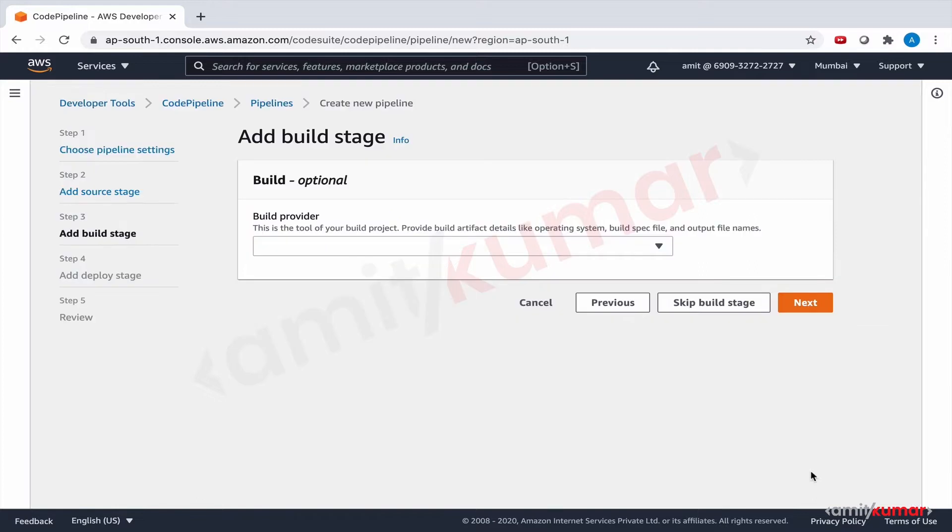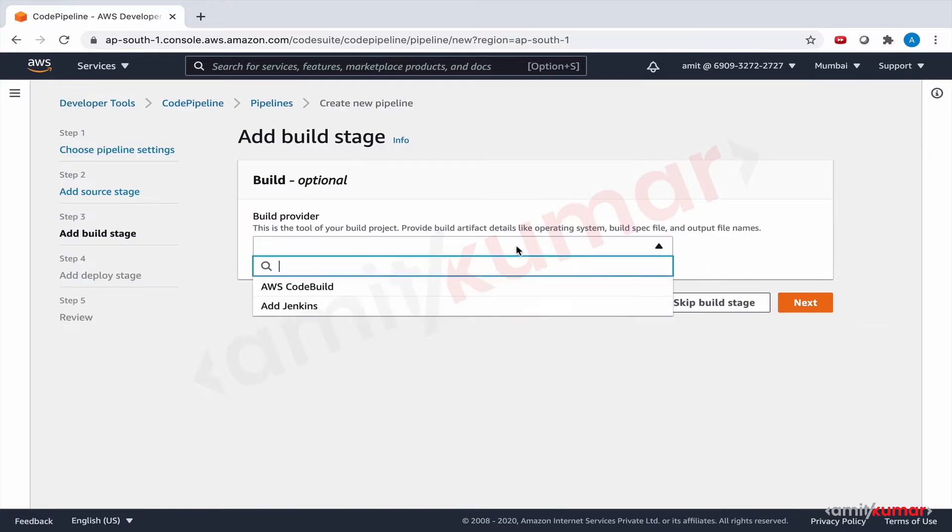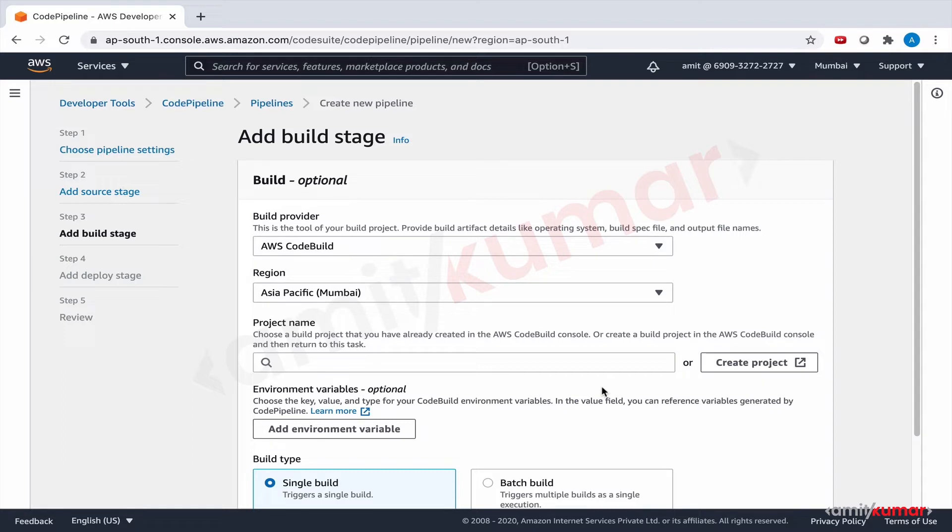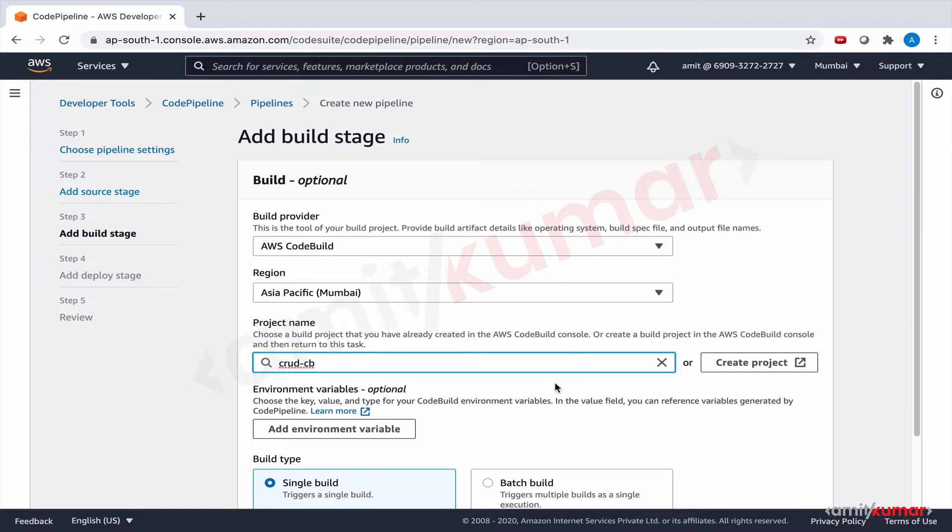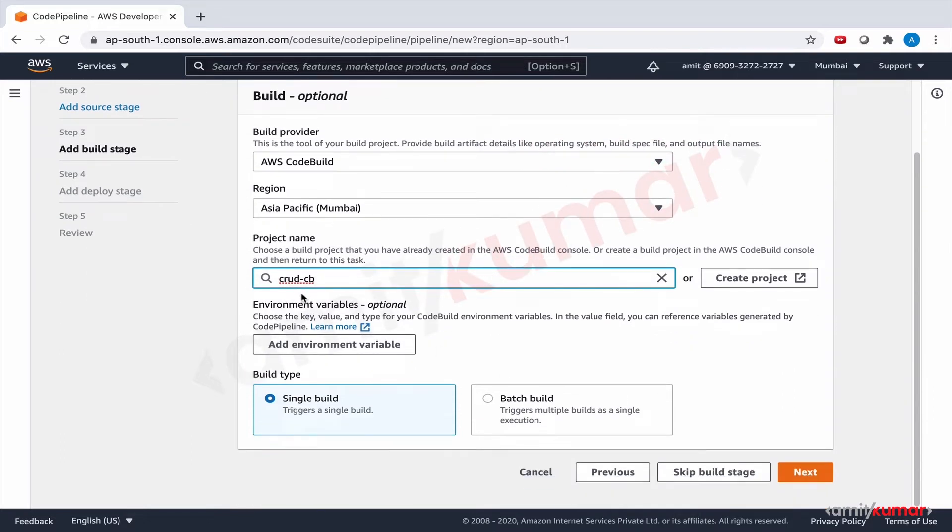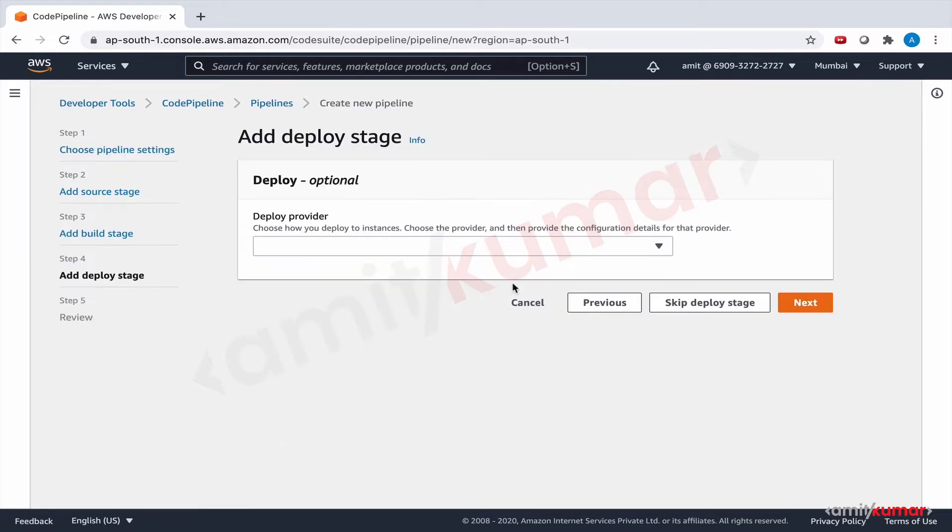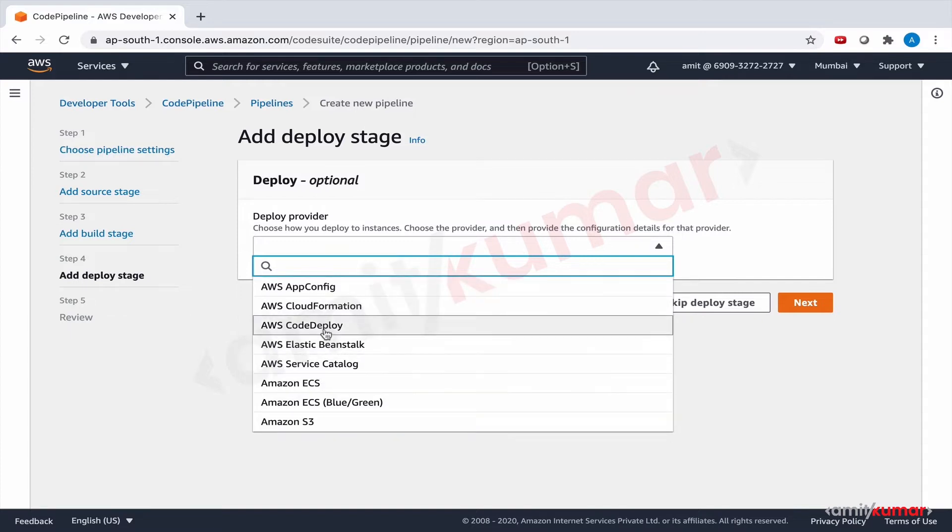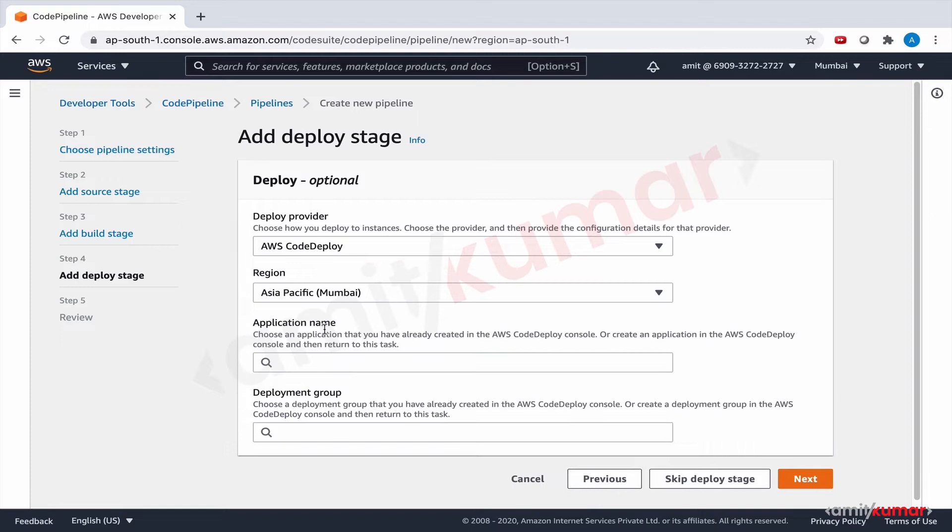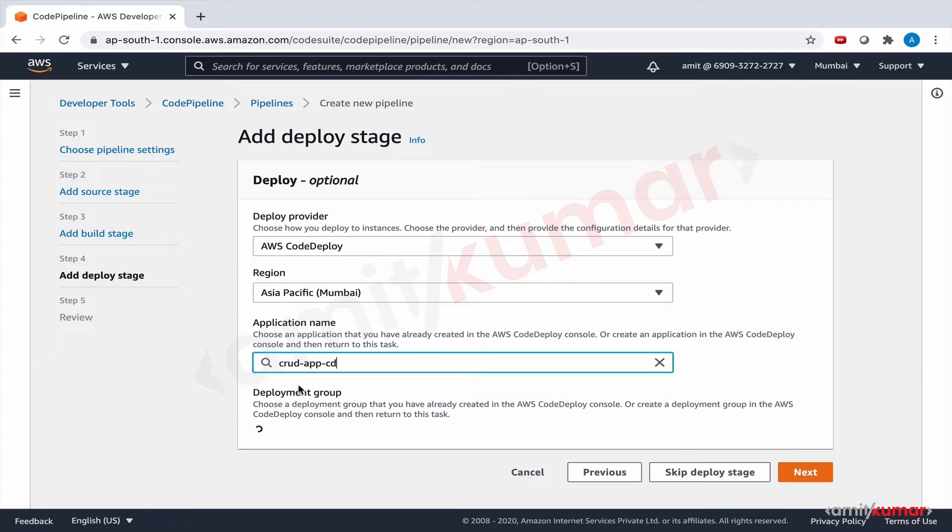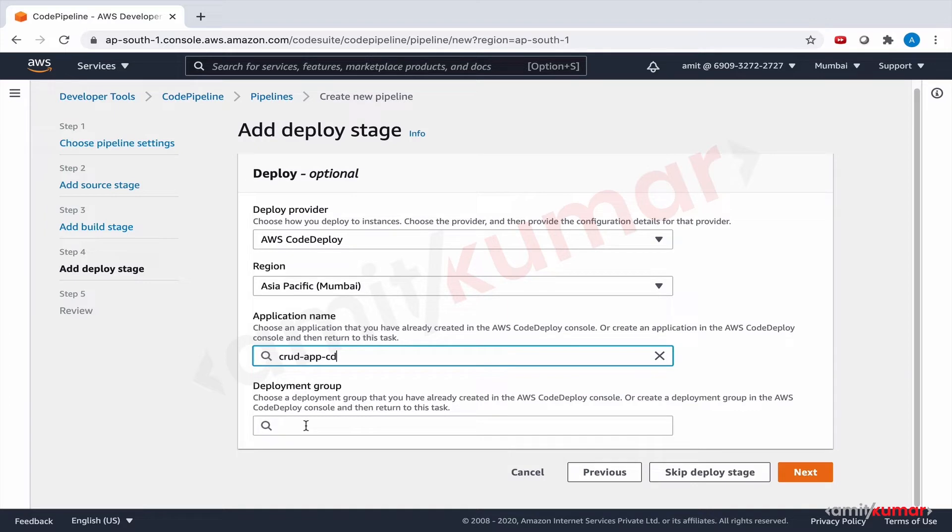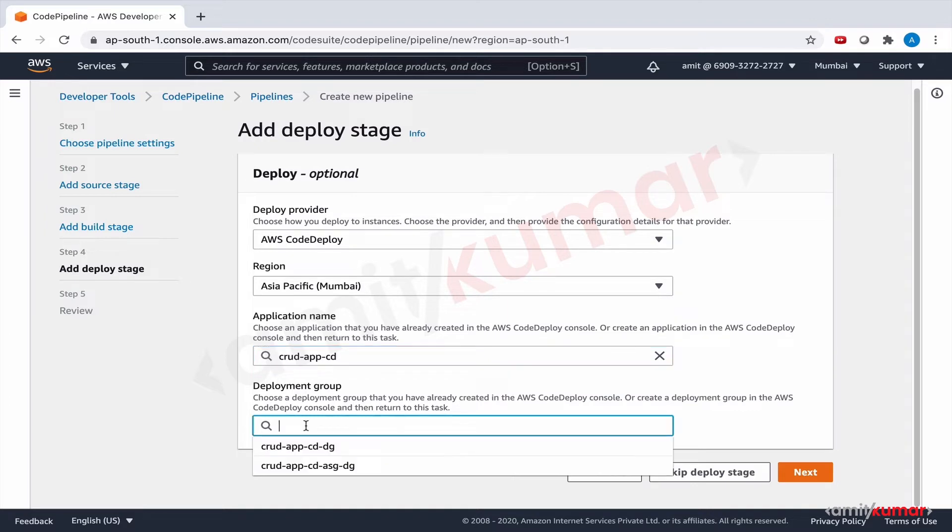Next, now for build we will use CodeBuild. You can choose to create a new project, and in this case because we know how to create project there's no point doing that time and again. We will actually leverage the existing project that we have which is crud cv. This is a single build. Next, deployment - we will leverage CodeDeploy. Application name, once again we already have an application with us, and we will do the deployment group. Since it's only one EC2 instance, for one EC2 instance we had used crud app cd dg if I'm not wrong.